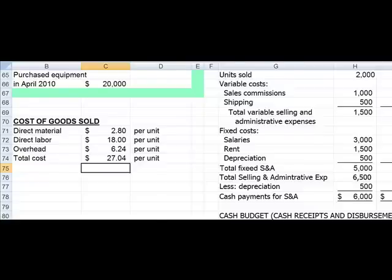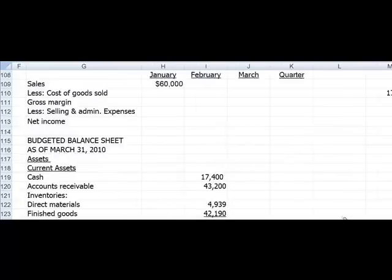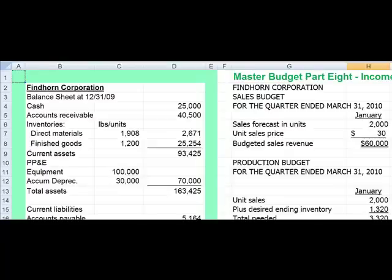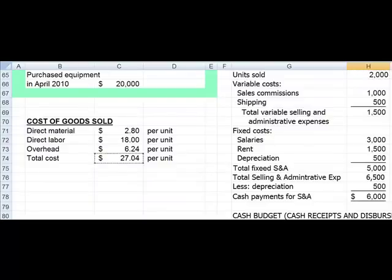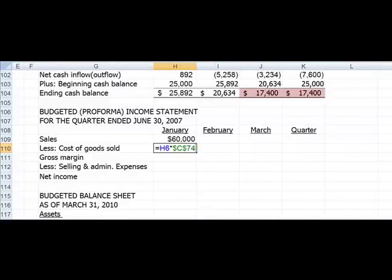Going back to our income statement, cost of goods sold is going to be the number of units we sell, which comes from our sales budget for January, times the cost of goods sold per unit I just calculated. We need an absolute cell reference using F4, so in the equation we have H6 times $C$74 — those dollar signs mean I can copy it and it will always reference C74.